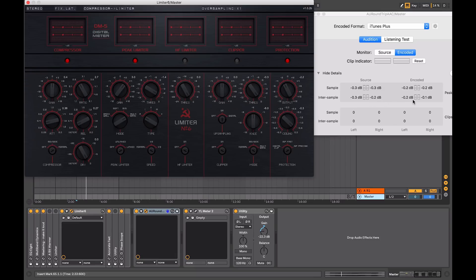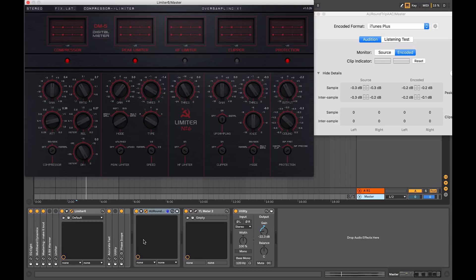Because most of the files that we hear now that have been streamed on the internet have been encoded in some way. And a lot of the metering tools that come as part of your digital audio workstation, no matter which one you're using, are often not as precise as they should be.